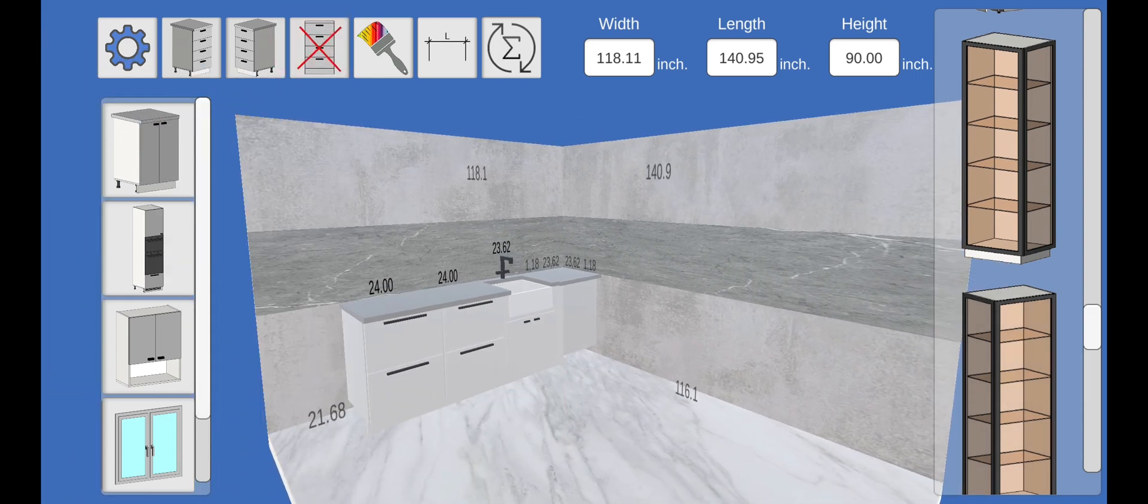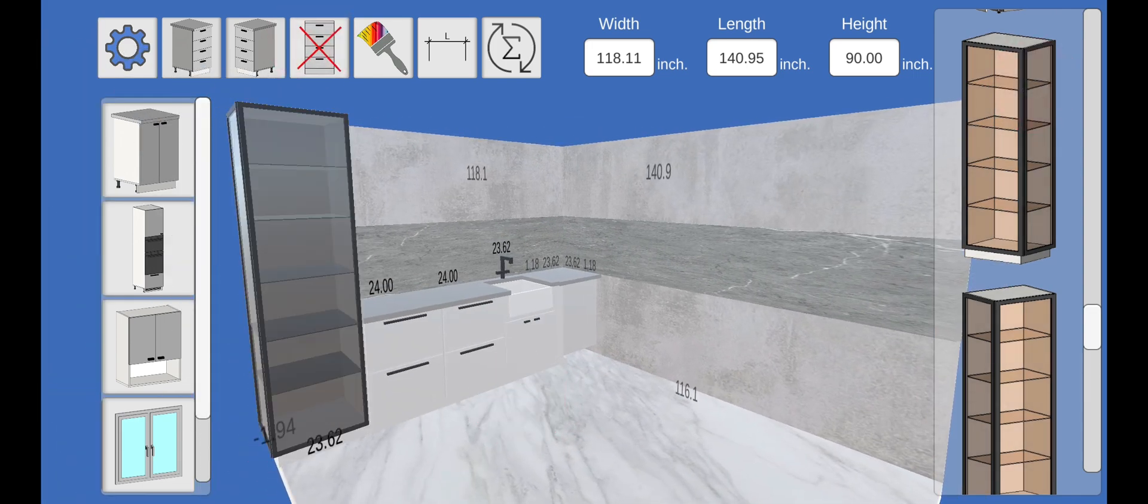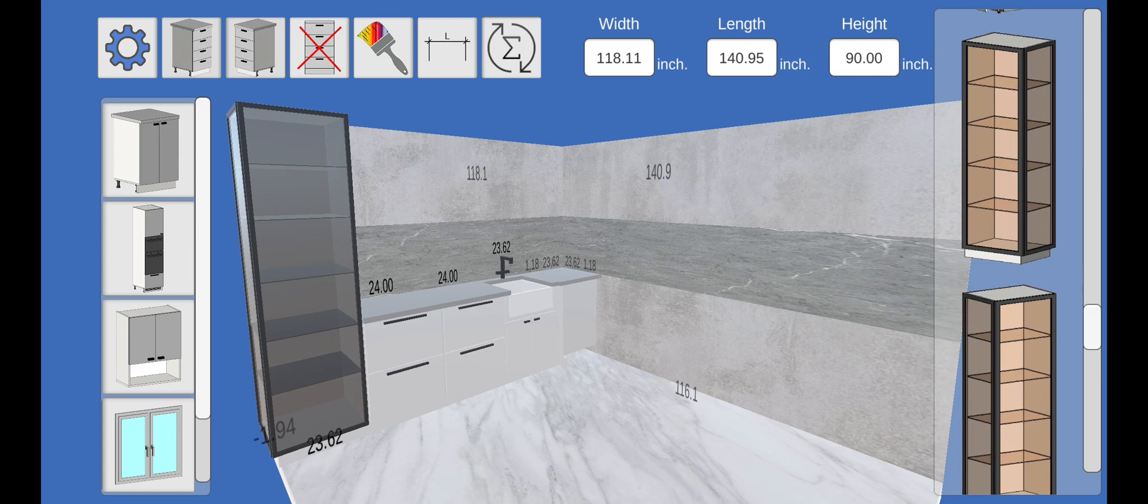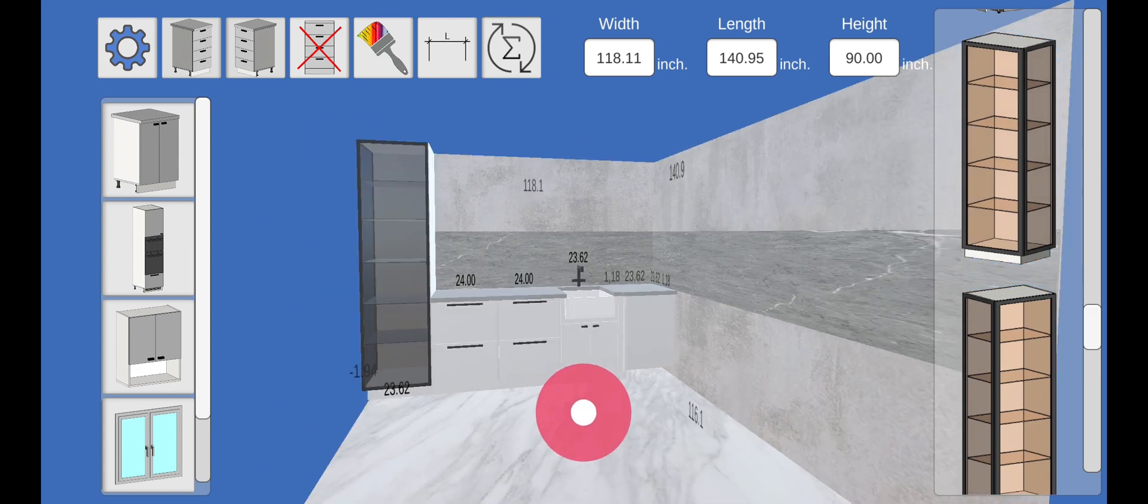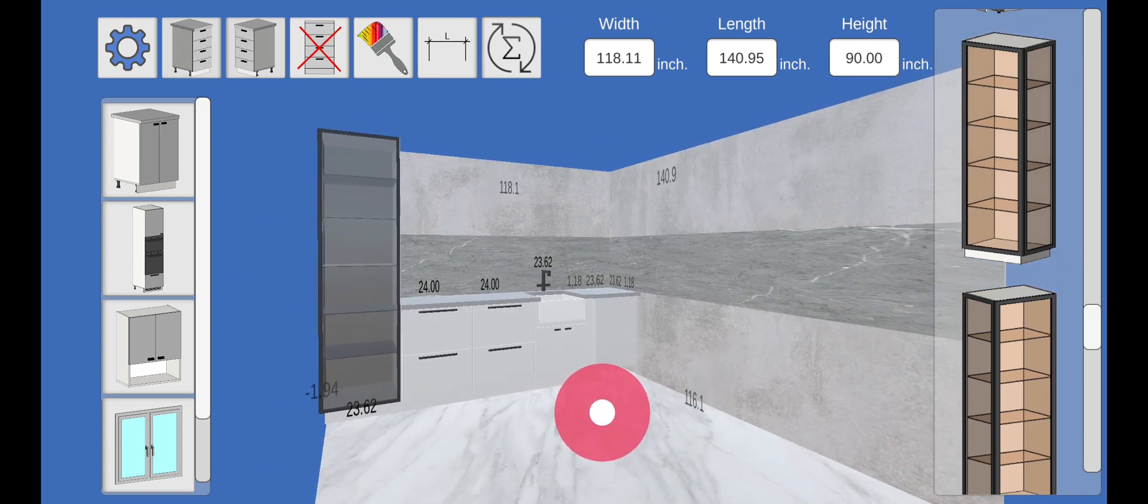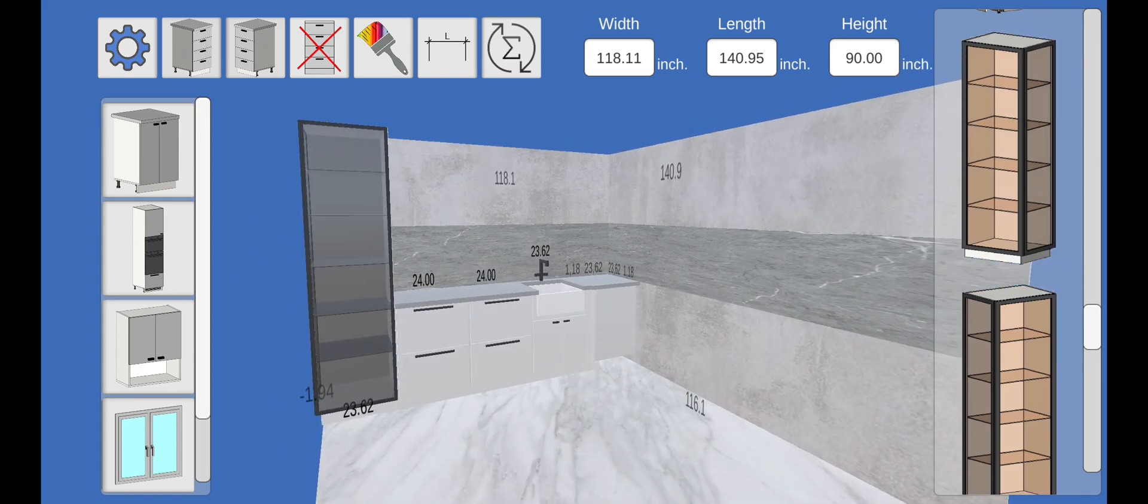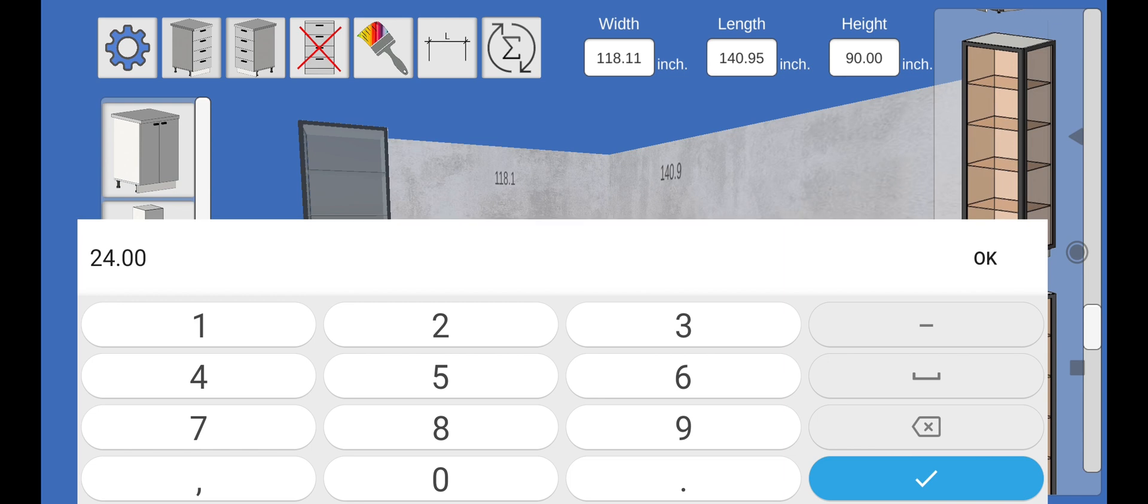A corner glass module will suit us. Sorry, not this one. I need the left one. At the bottom left, we see that the display case is hanging from the floor. Edit the size.